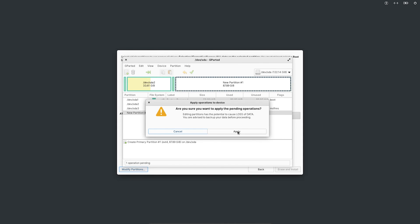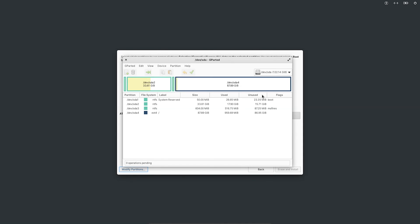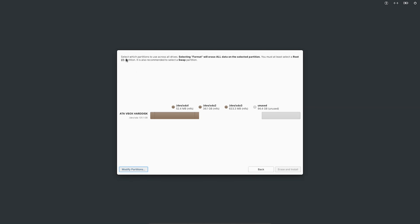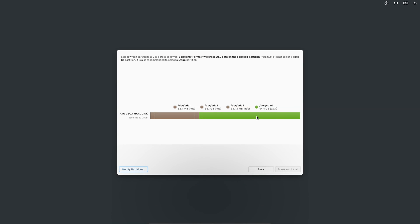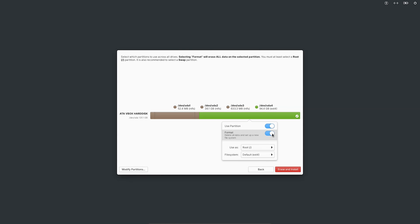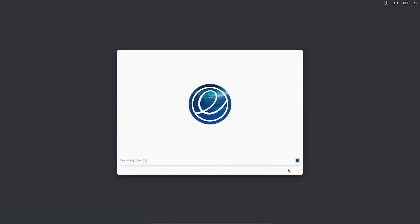Click 'Write' then 'Apply,' and close the partition tool. You'll see the new partition configuration. Select the new partition, click the format button, set it as root with the ext4 file system. Now select the 'Erase and Install' option for that partition. Elementary OS will begin installing on your system — this may take a while, so grab a coffee and wait.